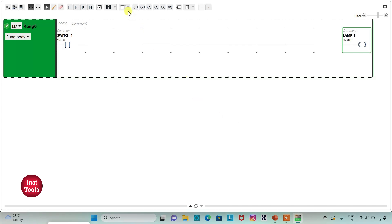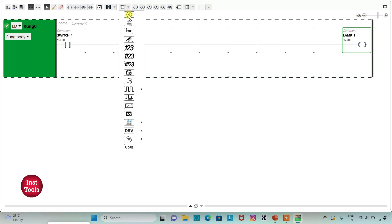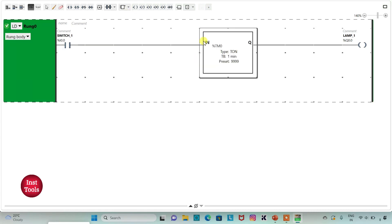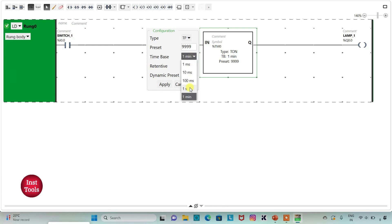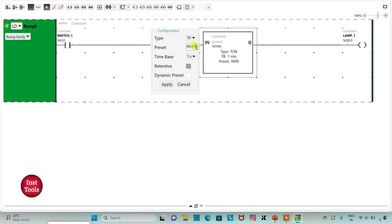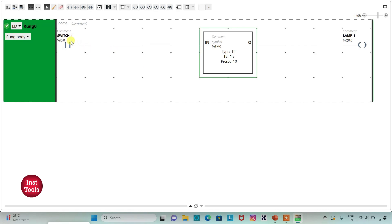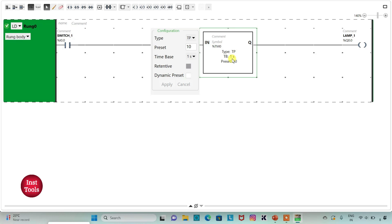Then I will insert a functional block timer and change the type to TP. I will change the time base to 1 second and preset value to 10. It means that when switch1 is on, lamp1 will be on for 10 seconds.